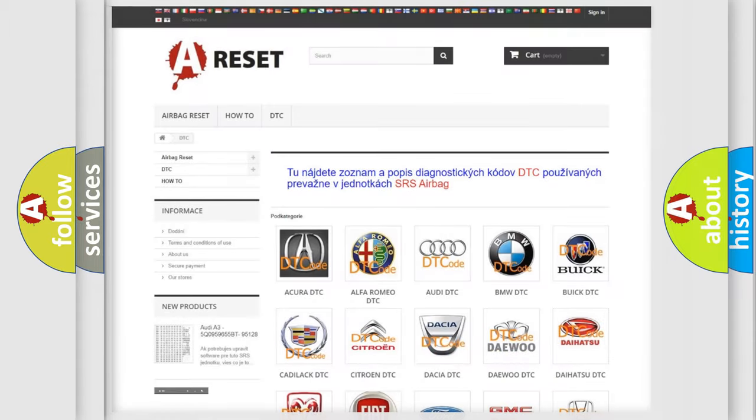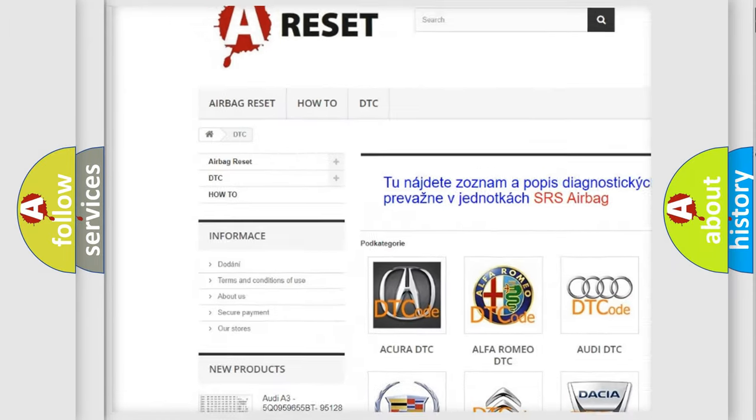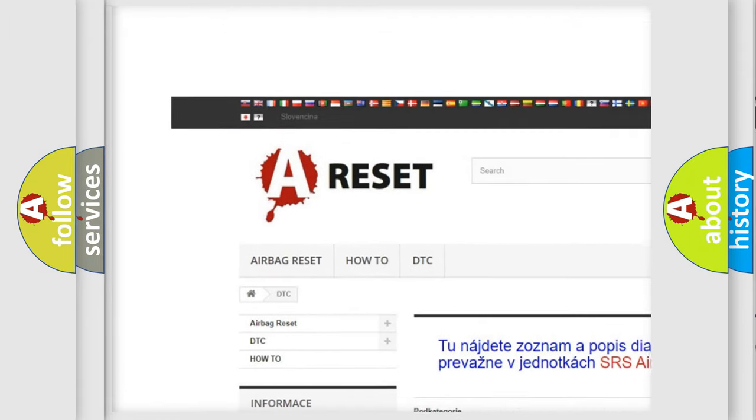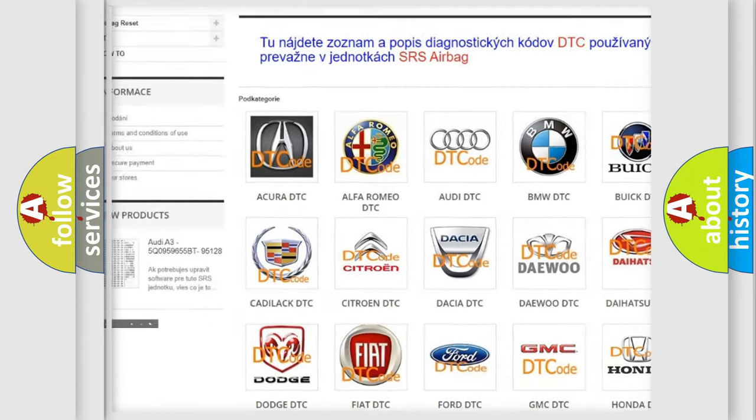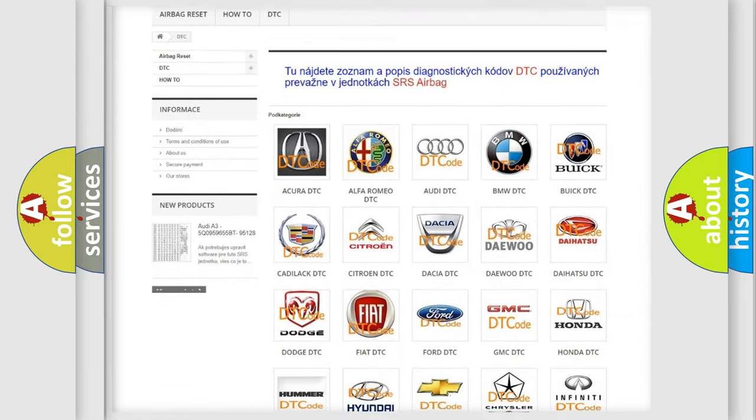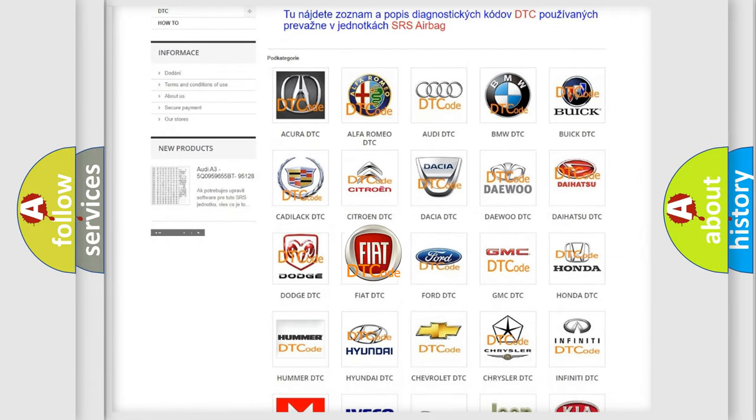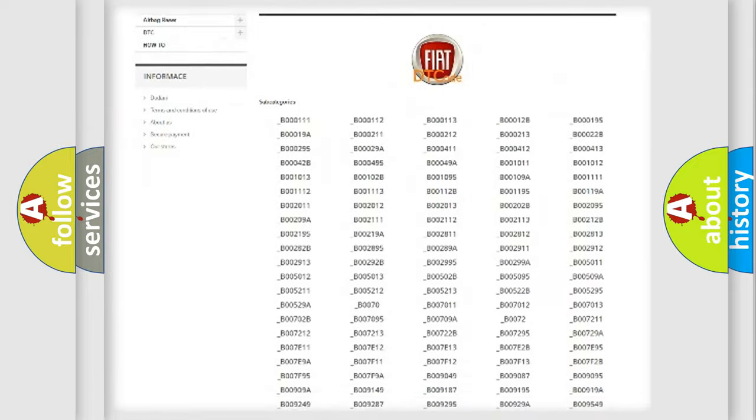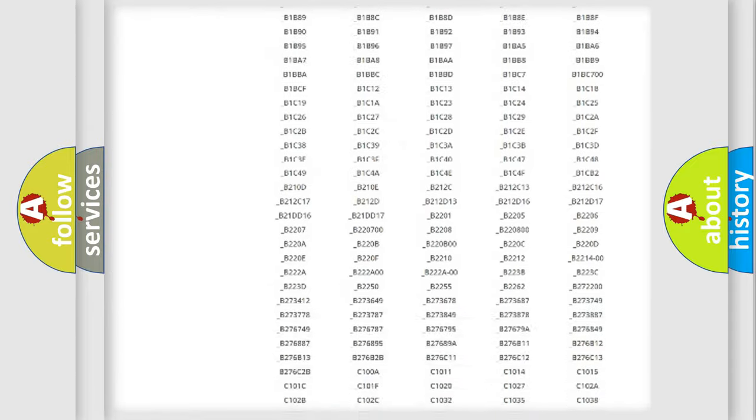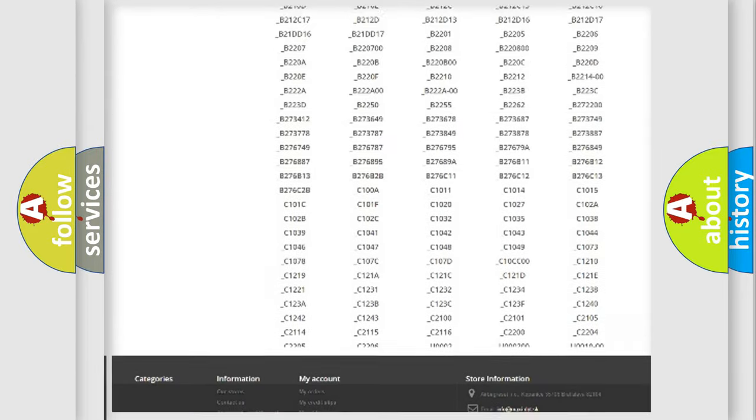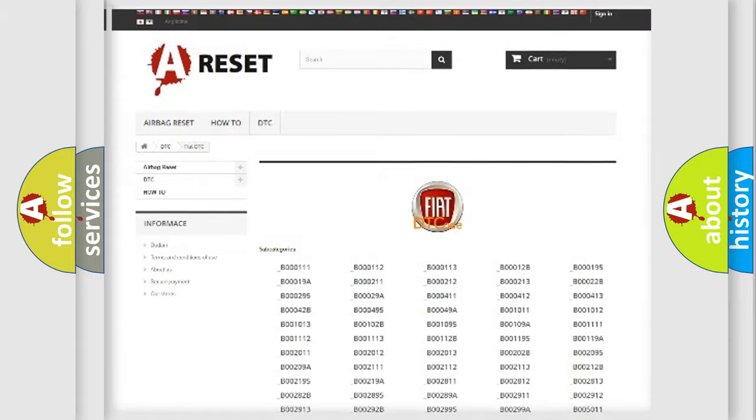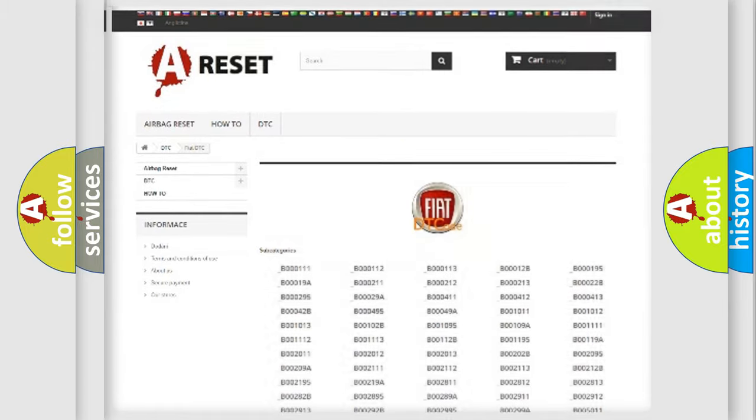Our website airbagreset.sk produces useful videos for you. You do not have to go through the OBD2 protocol anymore to know how to troubleshoot any car breakdown. You will find all the diagnostic codes that can be diagnosed in Fiat vehicles, also many other useful things.